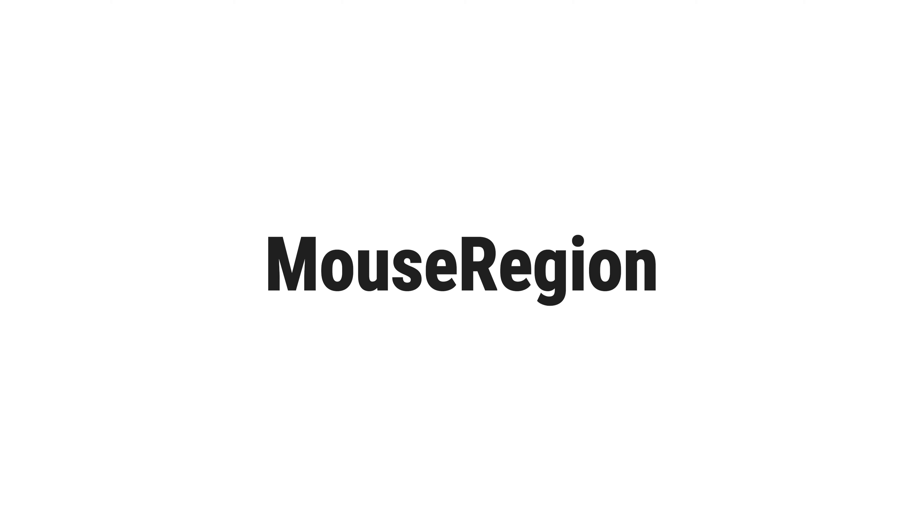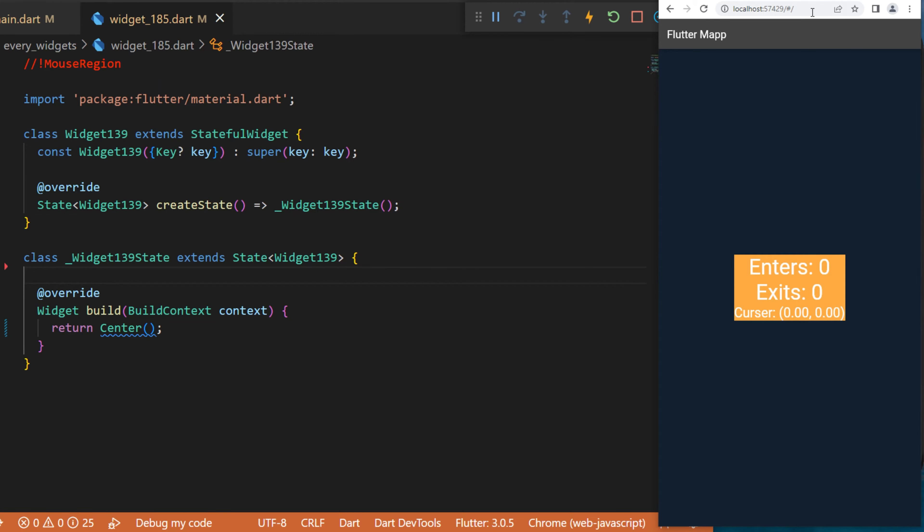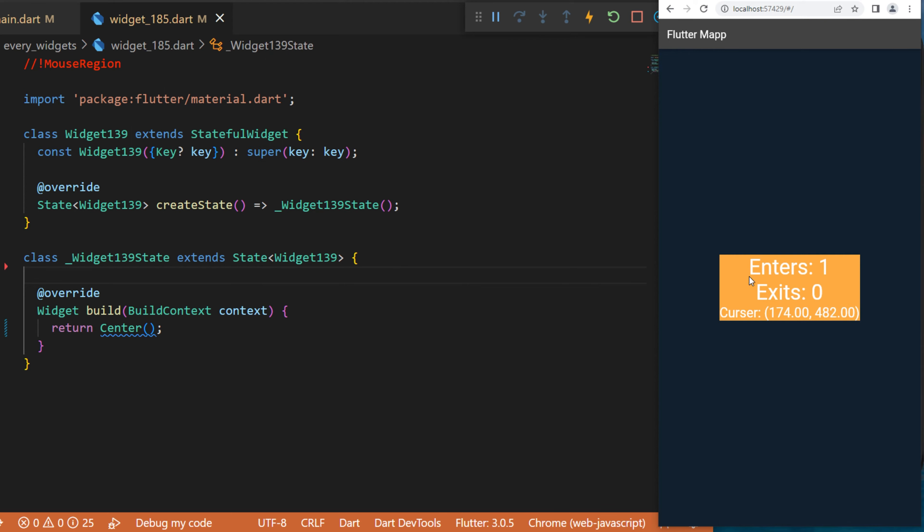The MouseRegion widget - in this example we need to use web Flutter. If I take my cursor and go inside the box, this will register the number of enters and also the cursor location. But as soon as I exit the container, this will also register the exit. You can create something like this